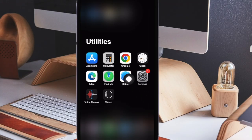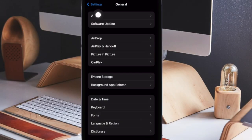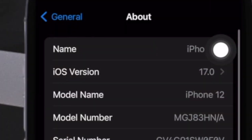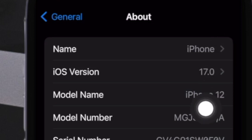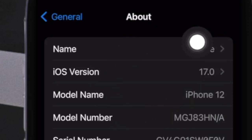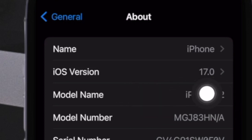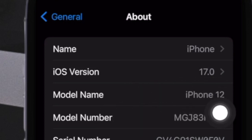First off, open the Settings app on your iPhone, then tap on General. After that, tap on About. Now your device model number is shown under the iOS version. To the right of the model number is your device path number. You can reveal the model number by tapping on the path number.